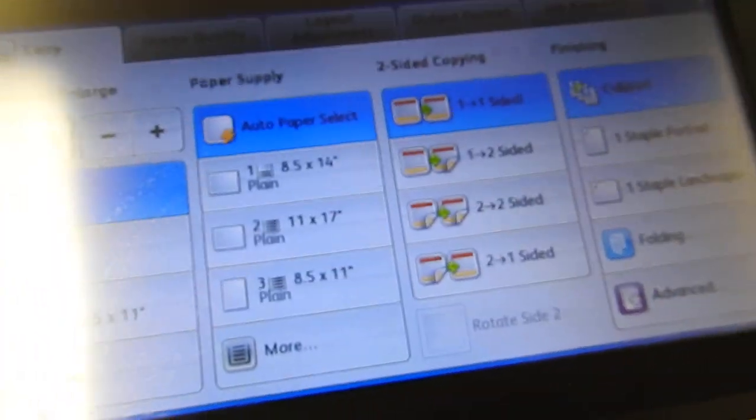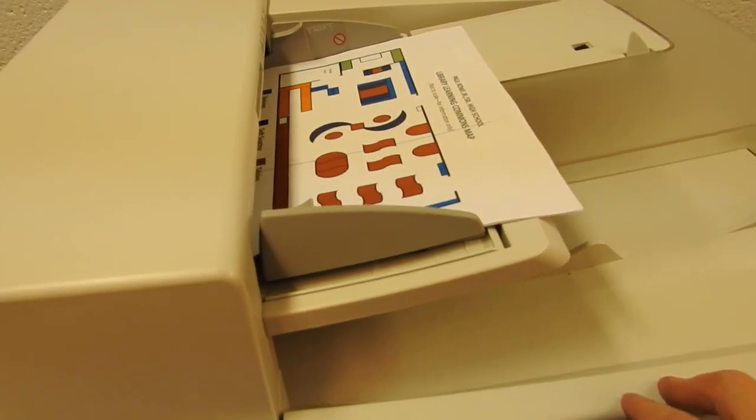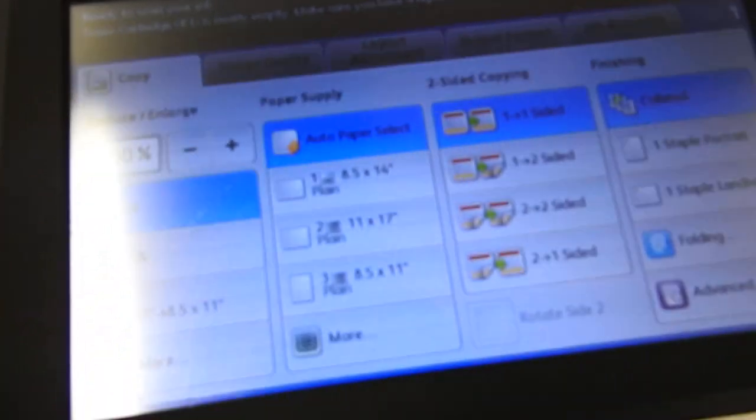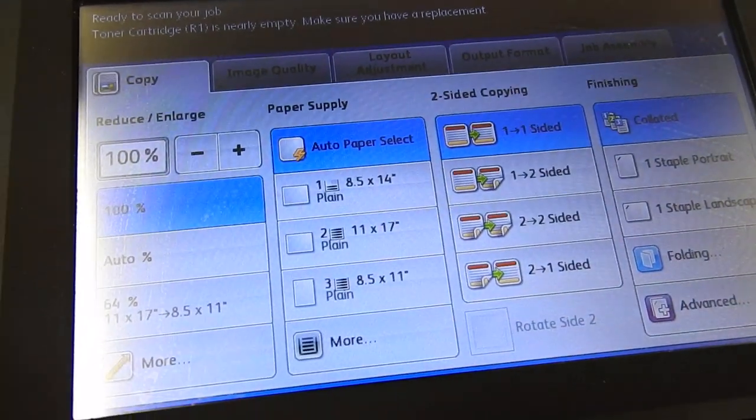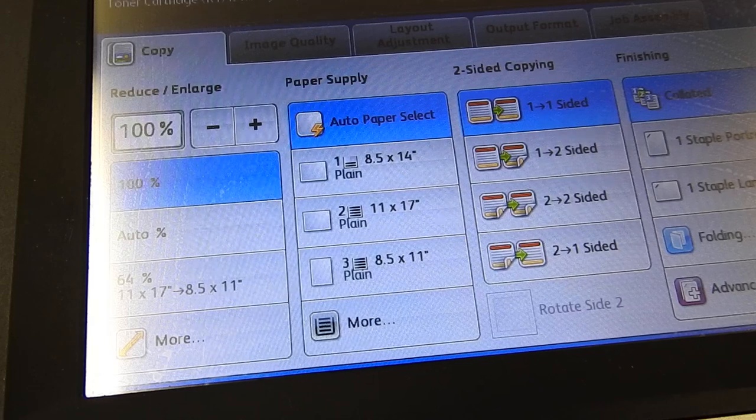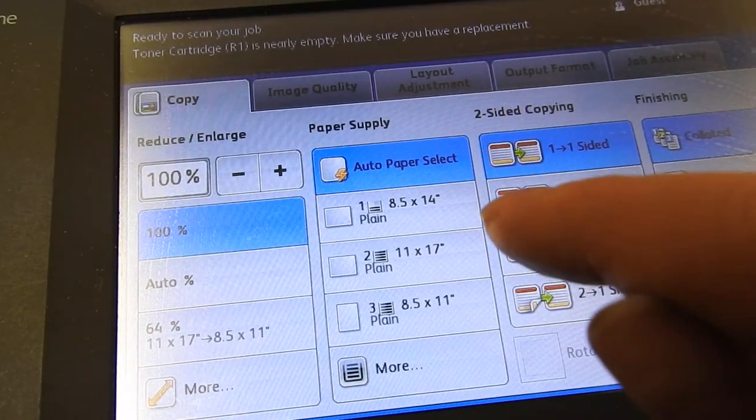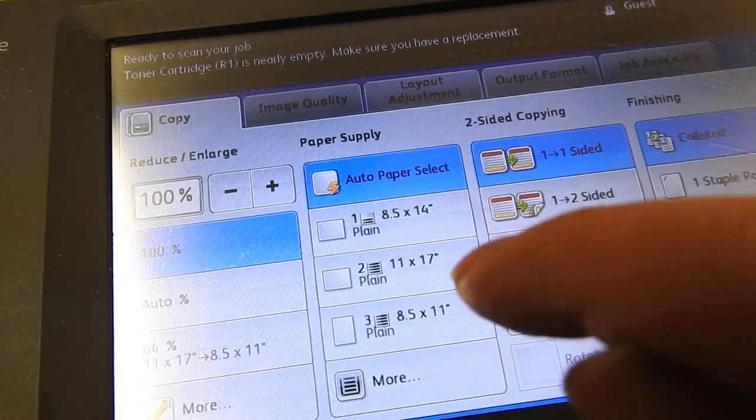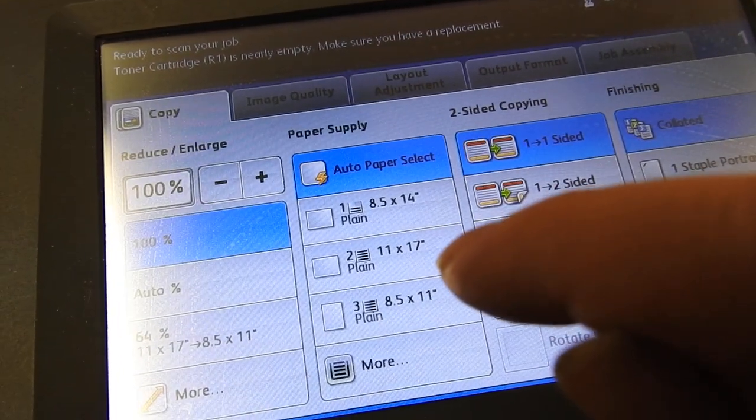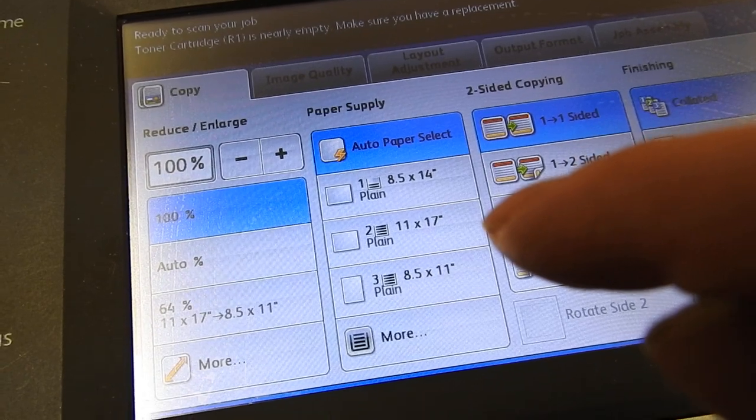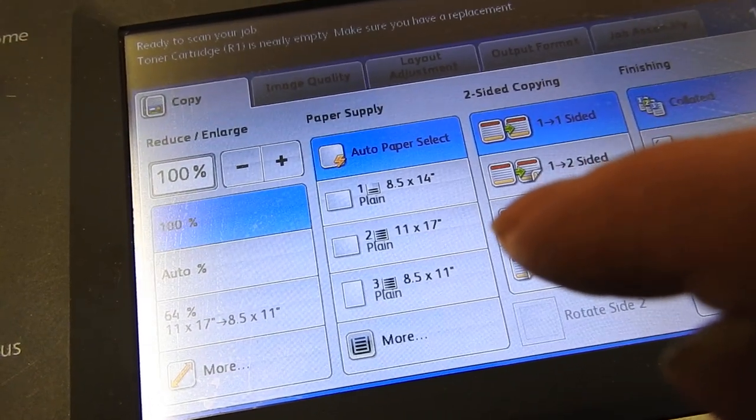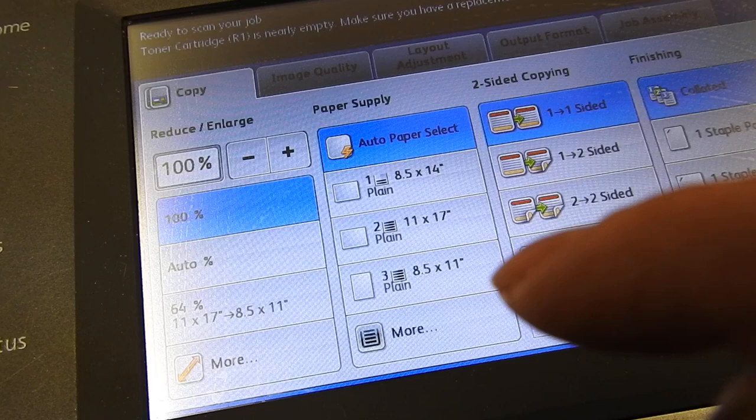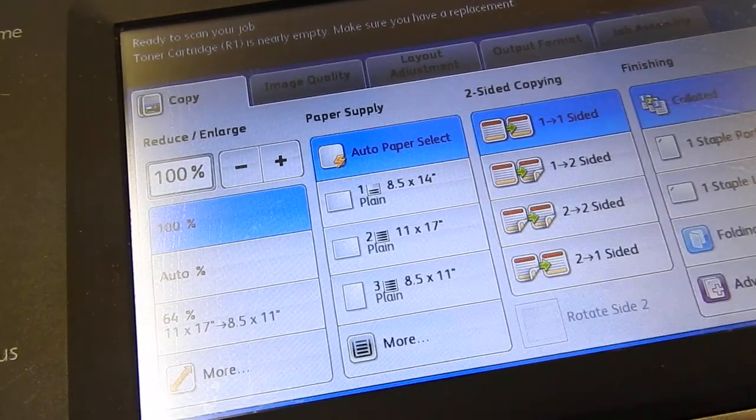Our paper supply. If our paper is up here in the tray, we are just going to leave it at auto. The printer will pick that up by itself. Otherwise, you can choose a couple options. So tray one, you can see is 8 and a half by 14, which is legal size paper. Or tray two is 11 by 17, which is tabloid. Essentially it's two letter size sheets of paper side by side. Or tray three and four are just regular letter paper.